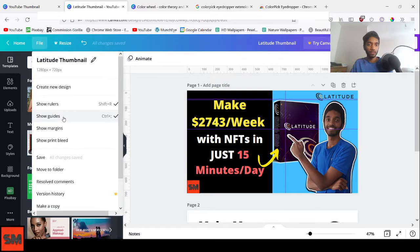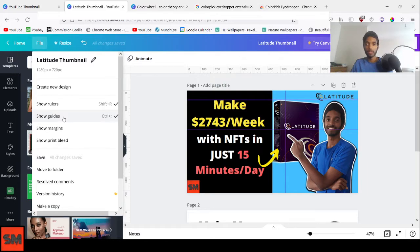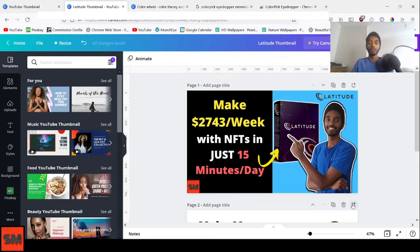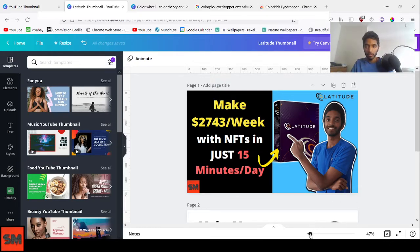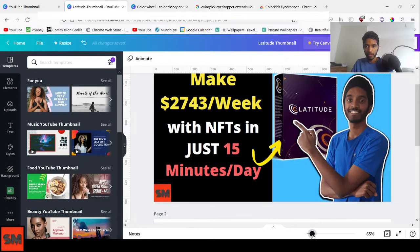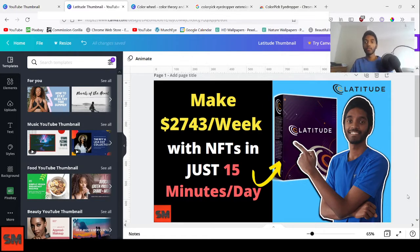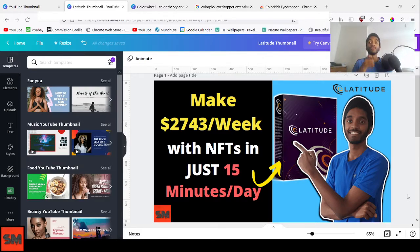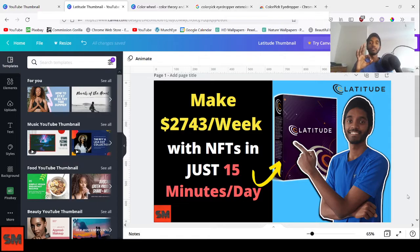Once you're done, click Show Guides again to hide them and preview your clean thumbnail. You can also zoom in to check the details. The template will be linked below so you can start from it, add your own photo, and customize the text.